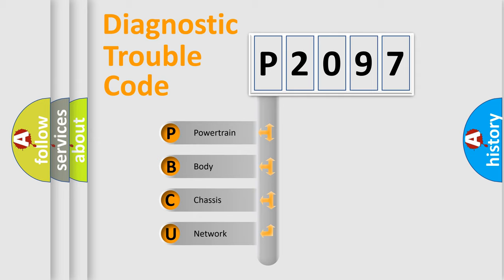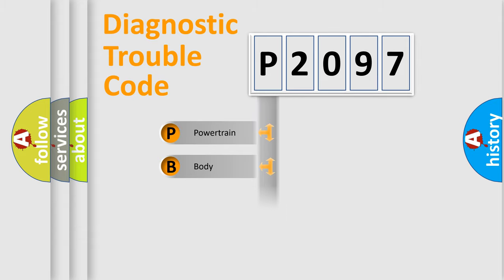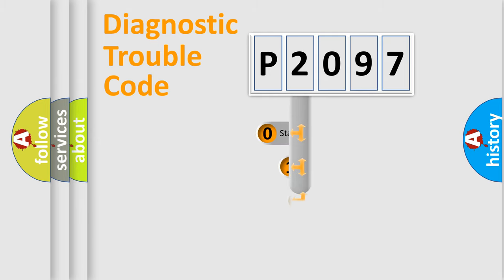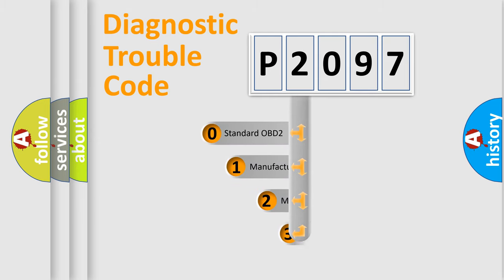We divide the electric system of automobile into four basic units: Powertrain, Body, Chassis, and Network. This distribution is defined in the first character code.